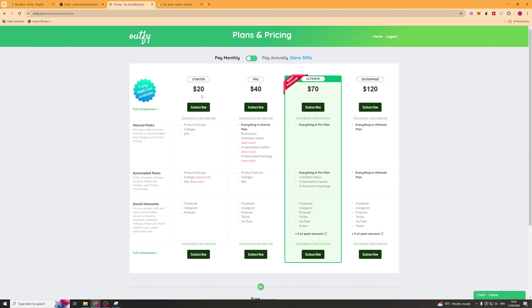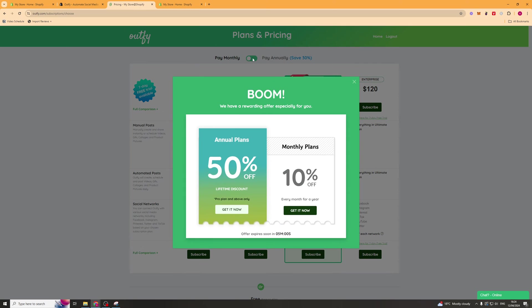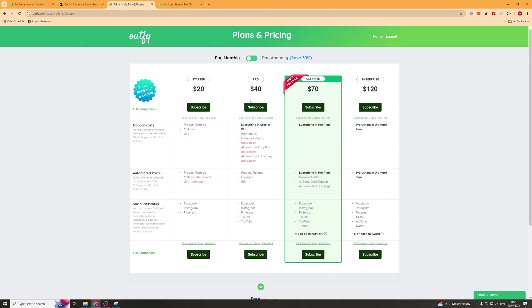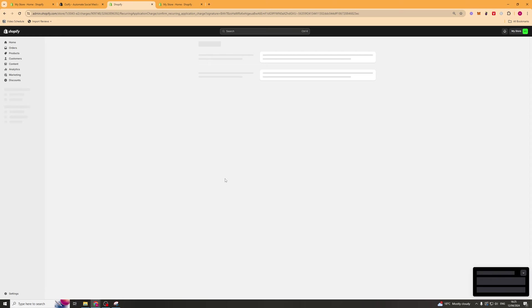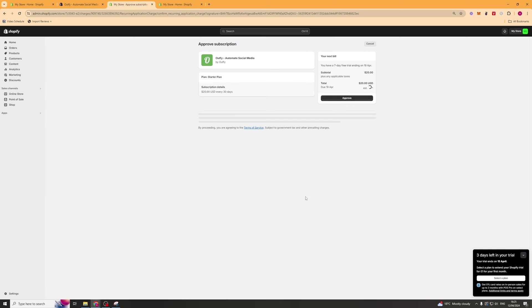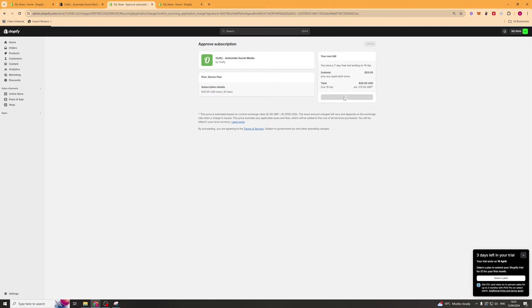Now it's going to ask you for the different payment plans. You can select monthly and depending on what you want to do, select the one that you like. I'm going to click here to get a seven day free trial. I'm going to confirm that and it's going to open up Shopify now and ask you to confirm inside of Shopify. I'm going to click approve and actually go ahead and set up my payments.